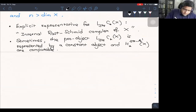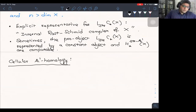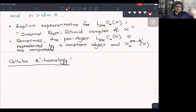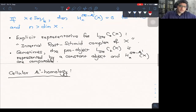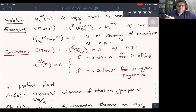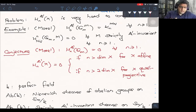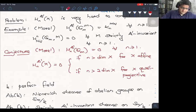Now I come to the main topic. Observe what worked for G_m: it had the property that its cohomologies in degrees greater than or equal to one vanish with coefficients in any strictly A1 invariant sheaf. We call such schemes cohomologically trivial. Usually when you talk about cellular structures, the cells are meant to be affine spaces, but we allow slightly more general cells — all so-called cohomologically trivial schemes as cells.